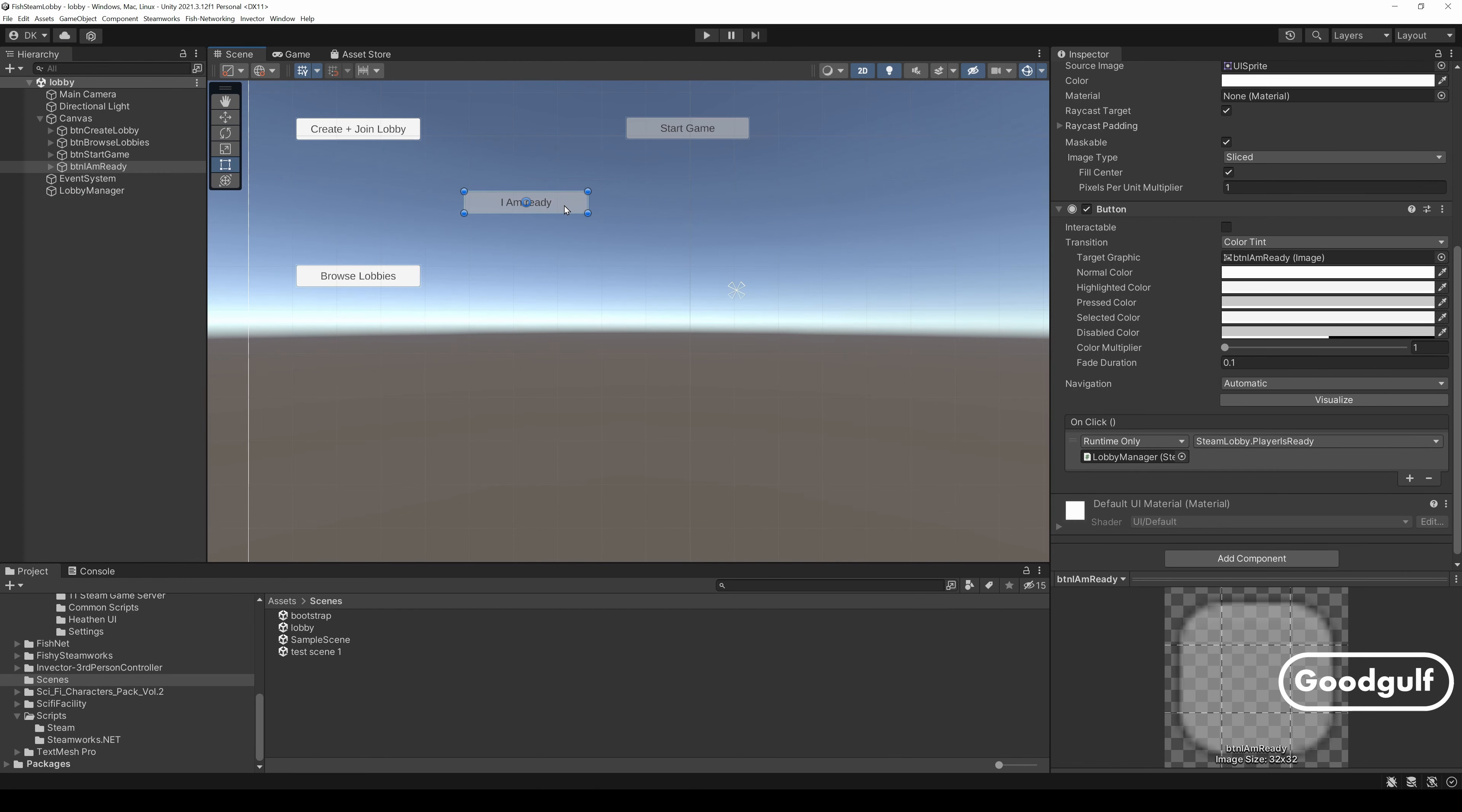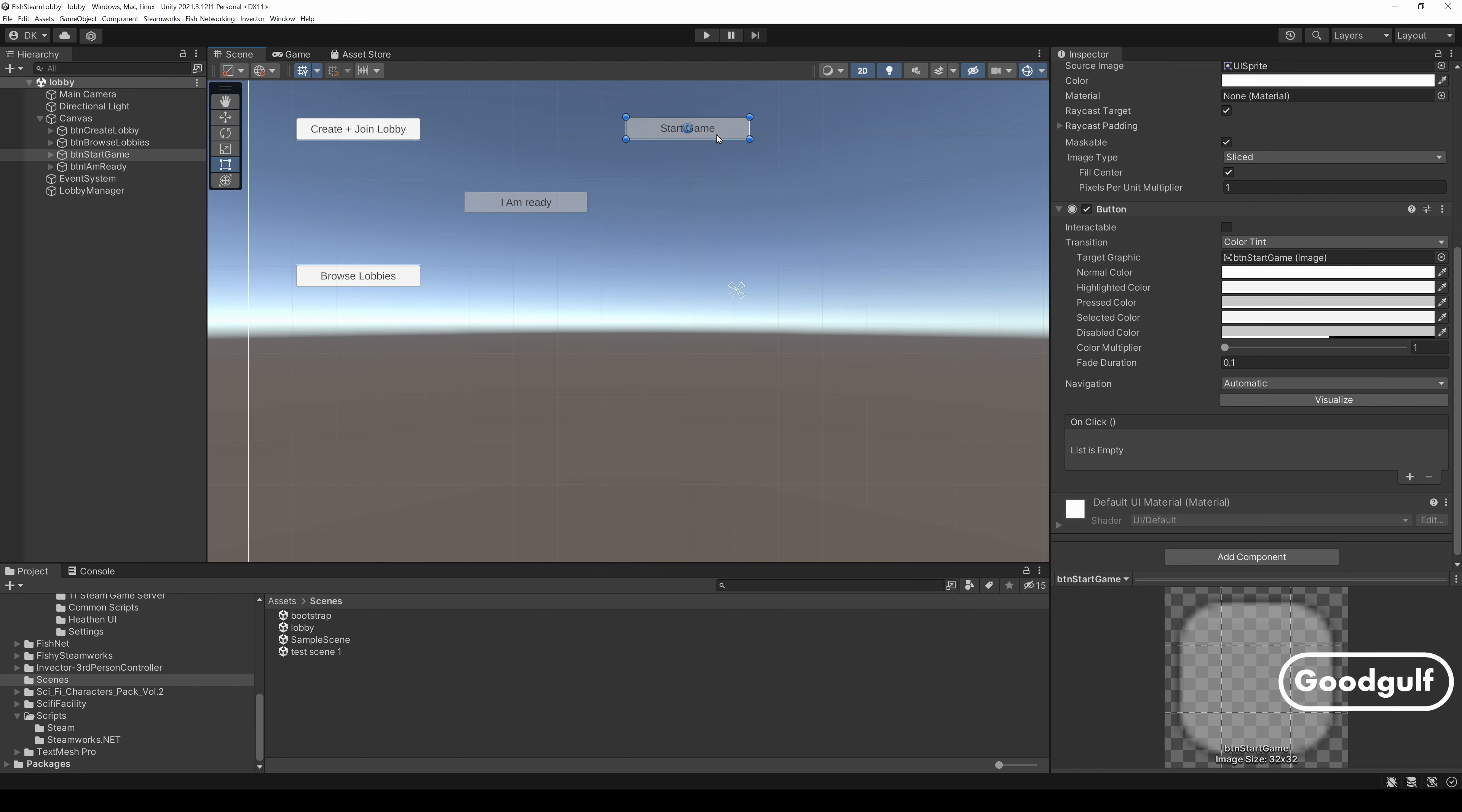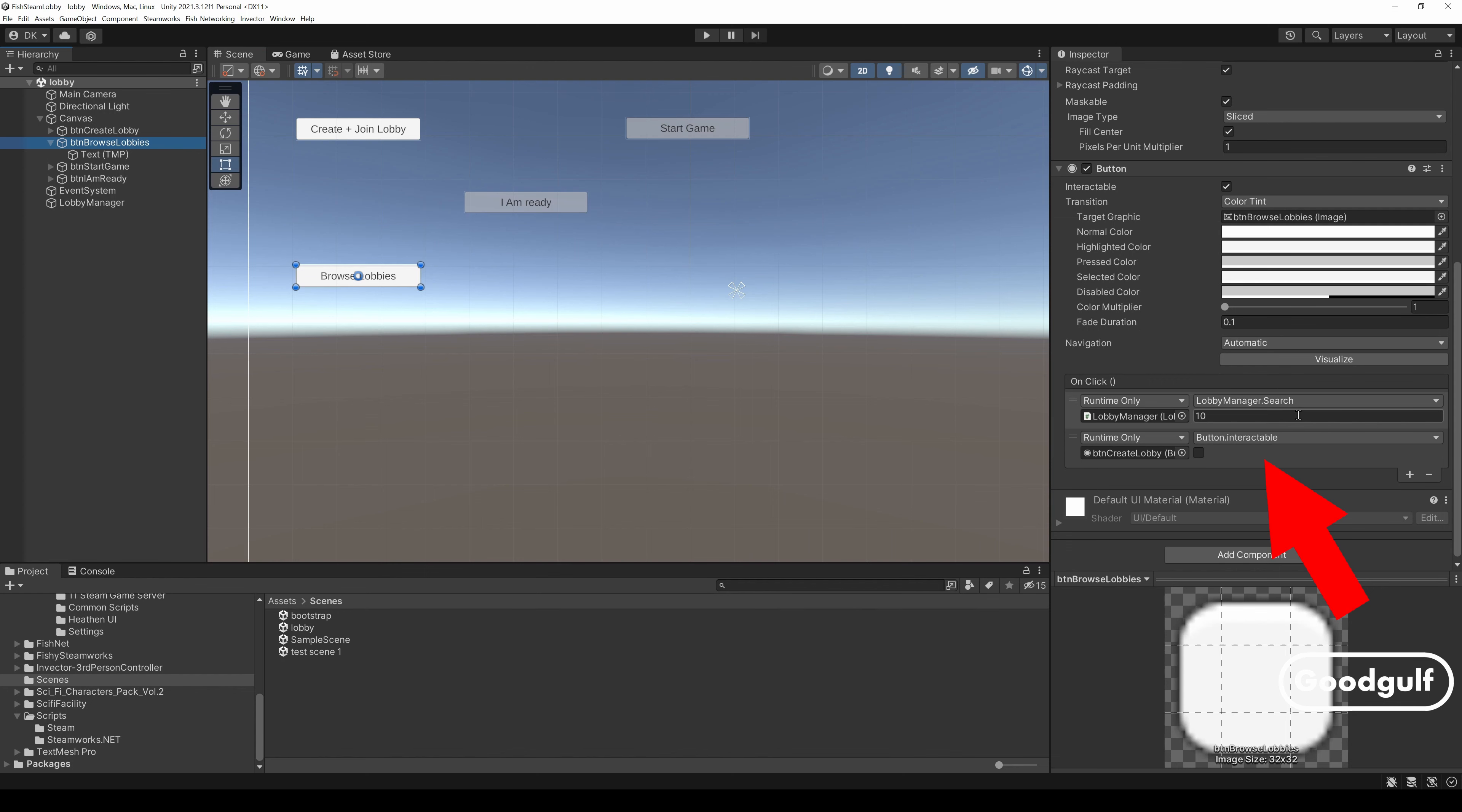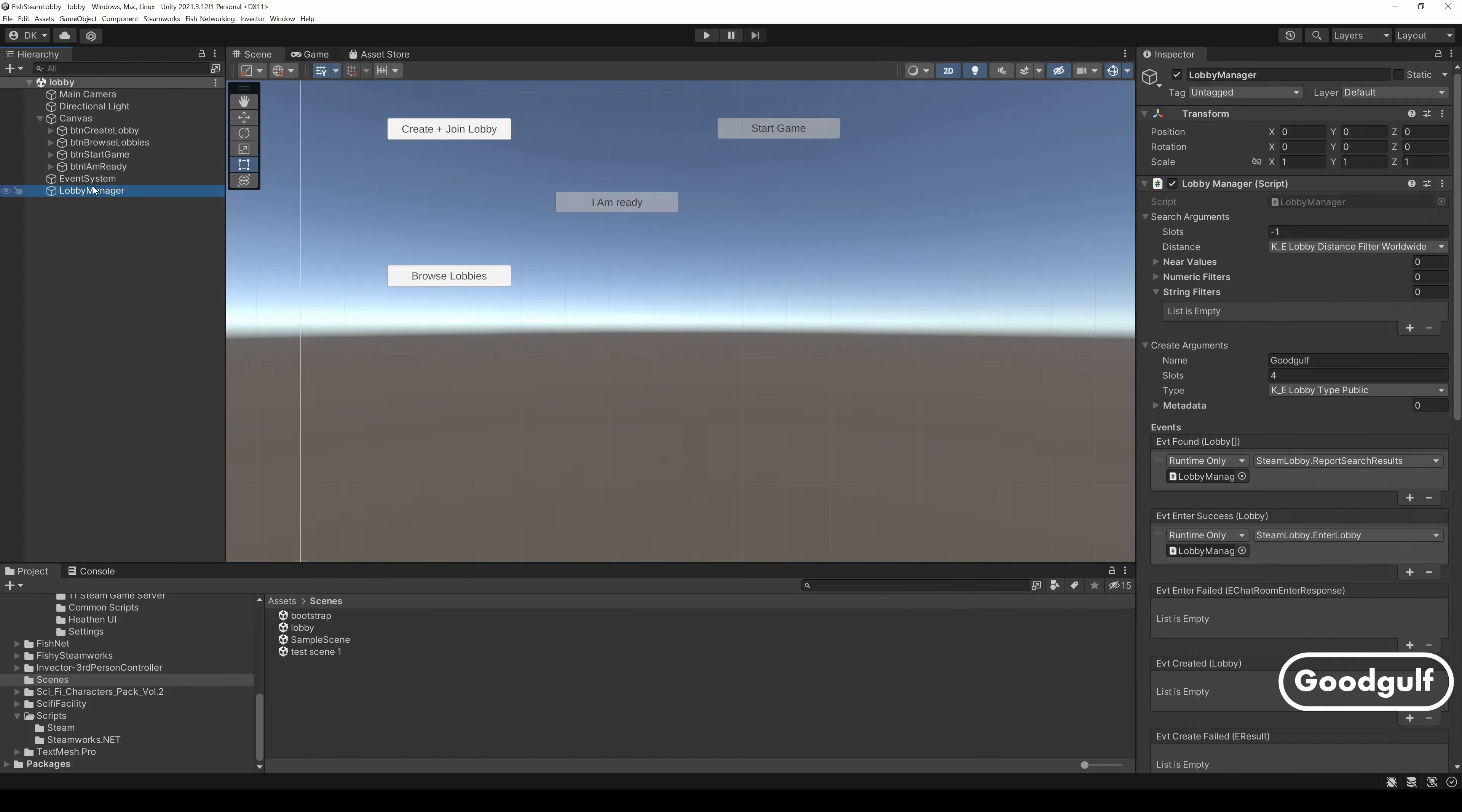The I am ready button calls a method in my Steam Lobby script to flag that the player is ready and pass that message to the lobby. We will look at that code in a minute. The Start Game button currently doesn't do anything. We will look at that in the next video. The Browse lobbies button disables the Create and Join Lobby button and kicks off the Lobby search in the Lobby Manager component.